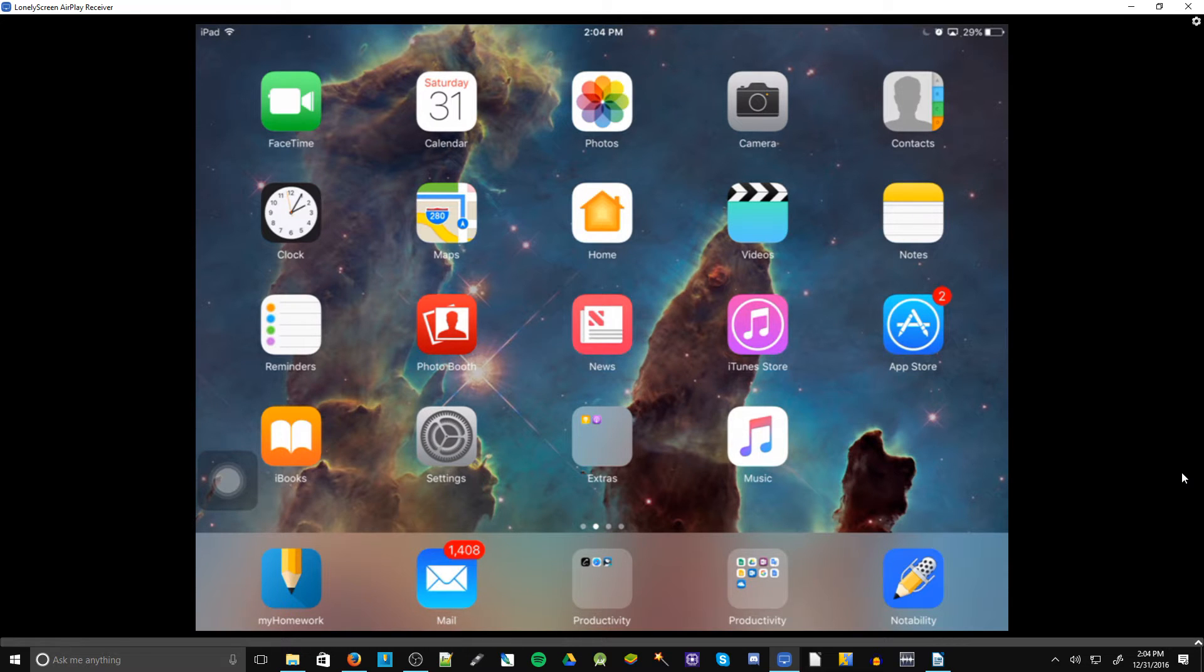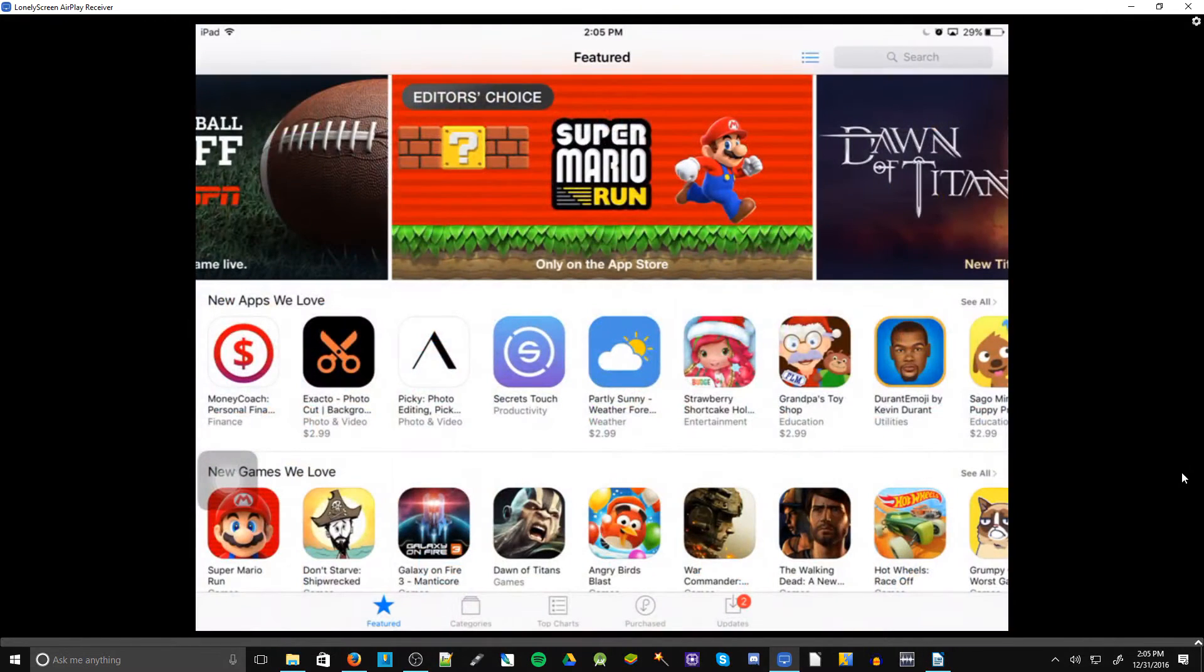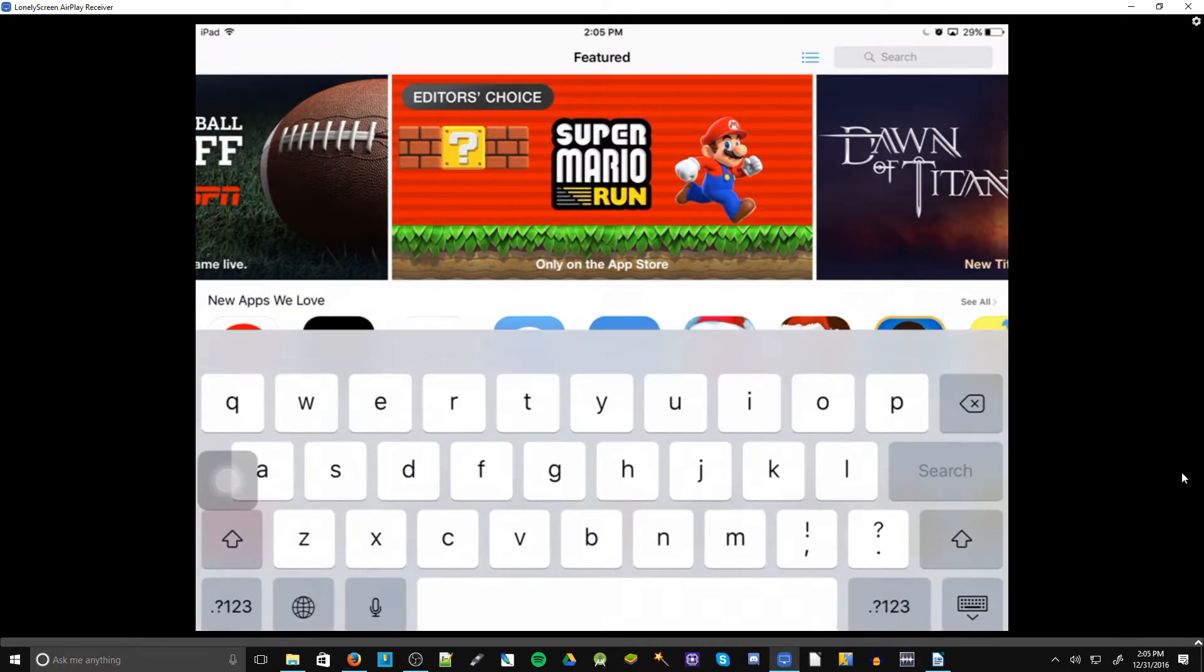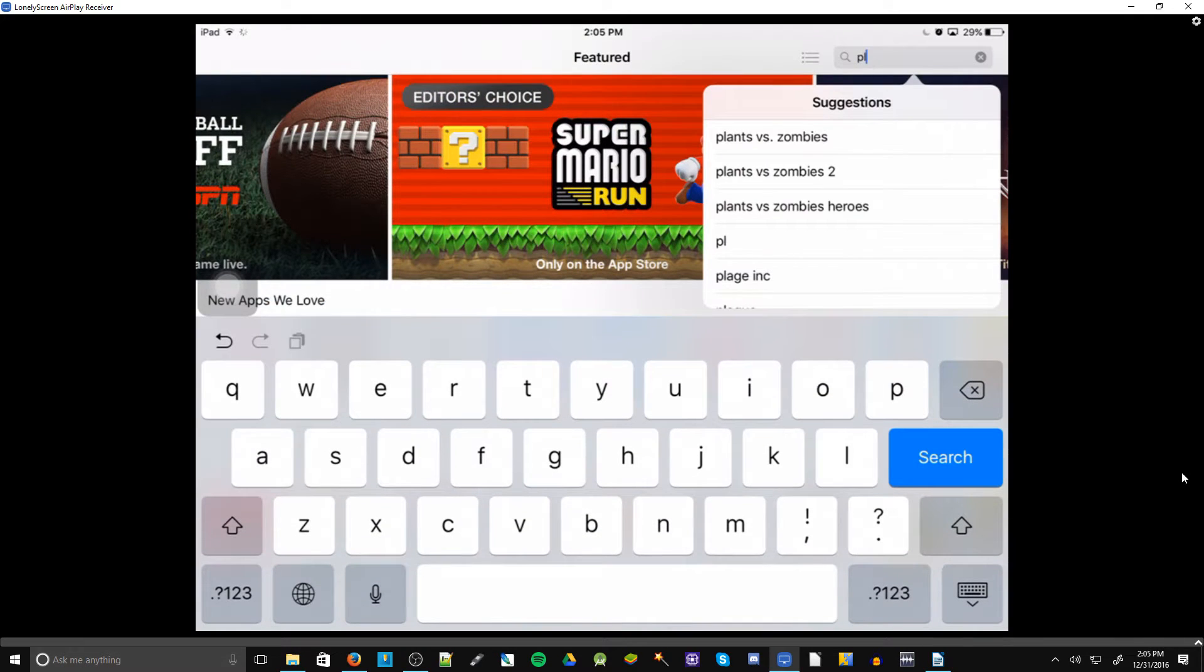Alright, so let's get started. All you have to do is open up the App Store. It's going to take you here. Click search. Search up Playglass and there we go.